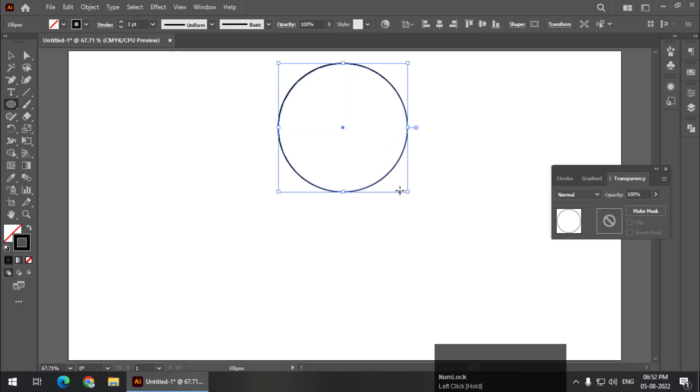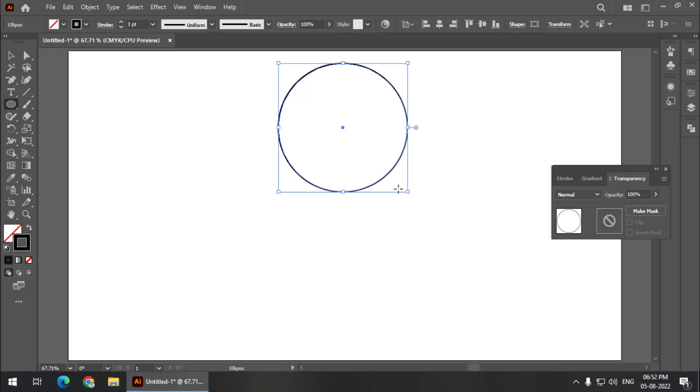The size of the circle doesn't really matter. It will only add to the variation. So you can create any sized circle. So I have created a circle.